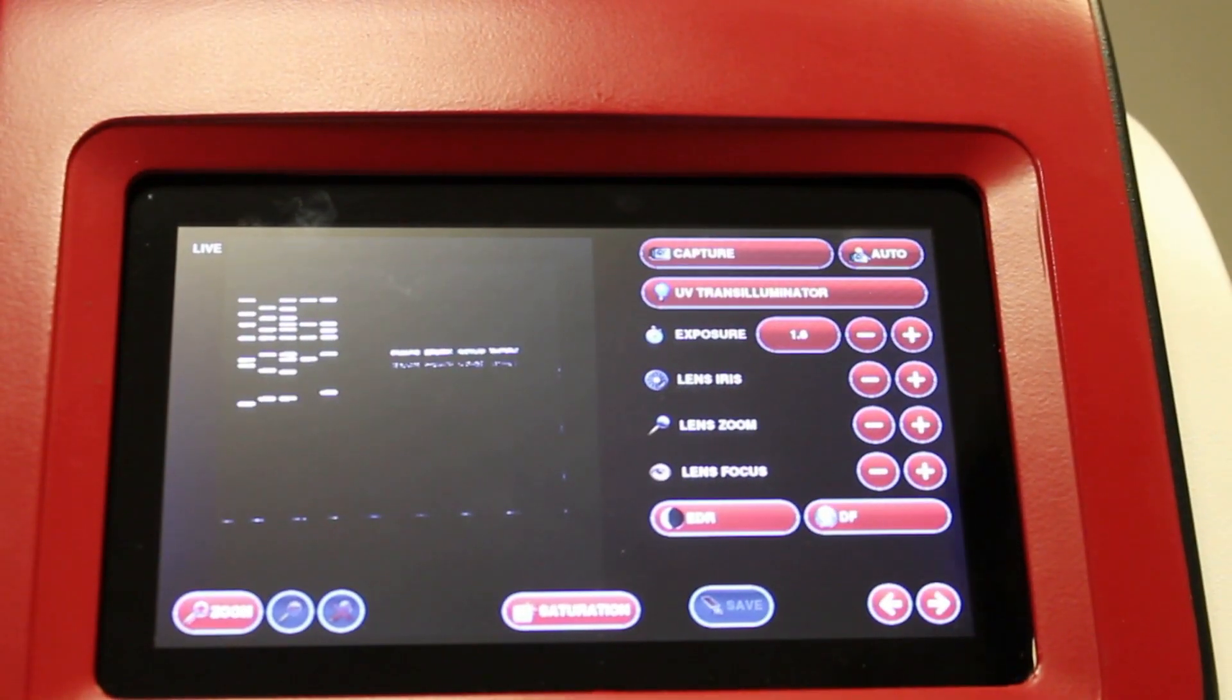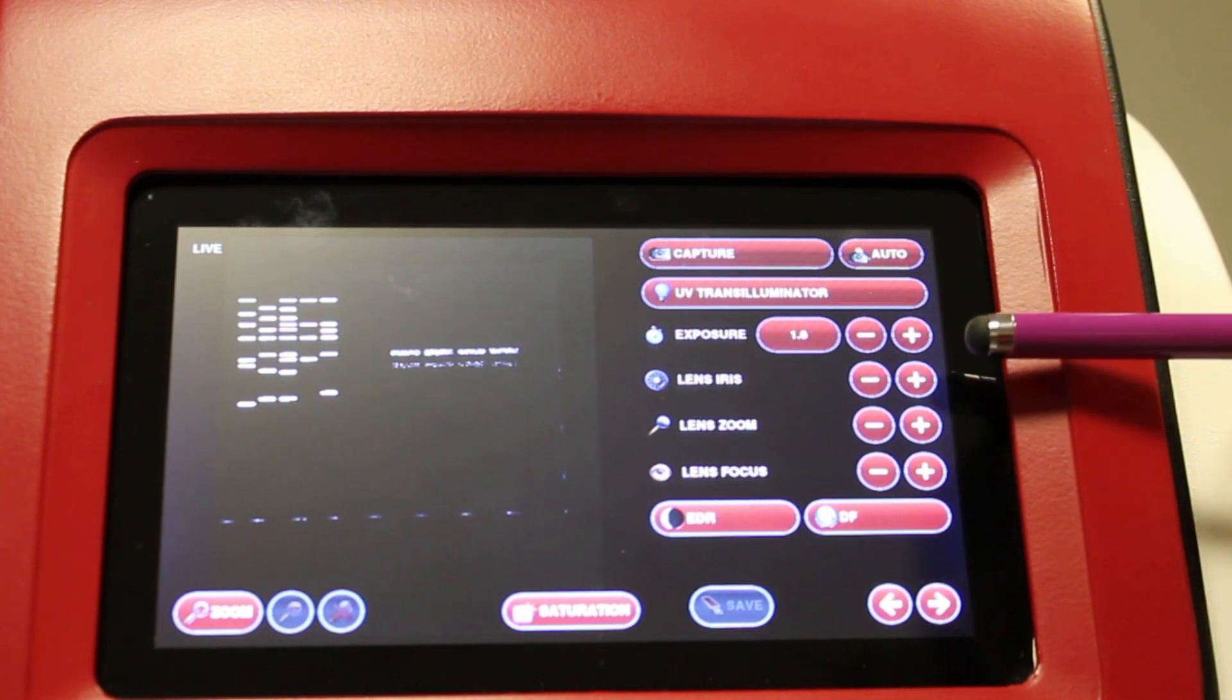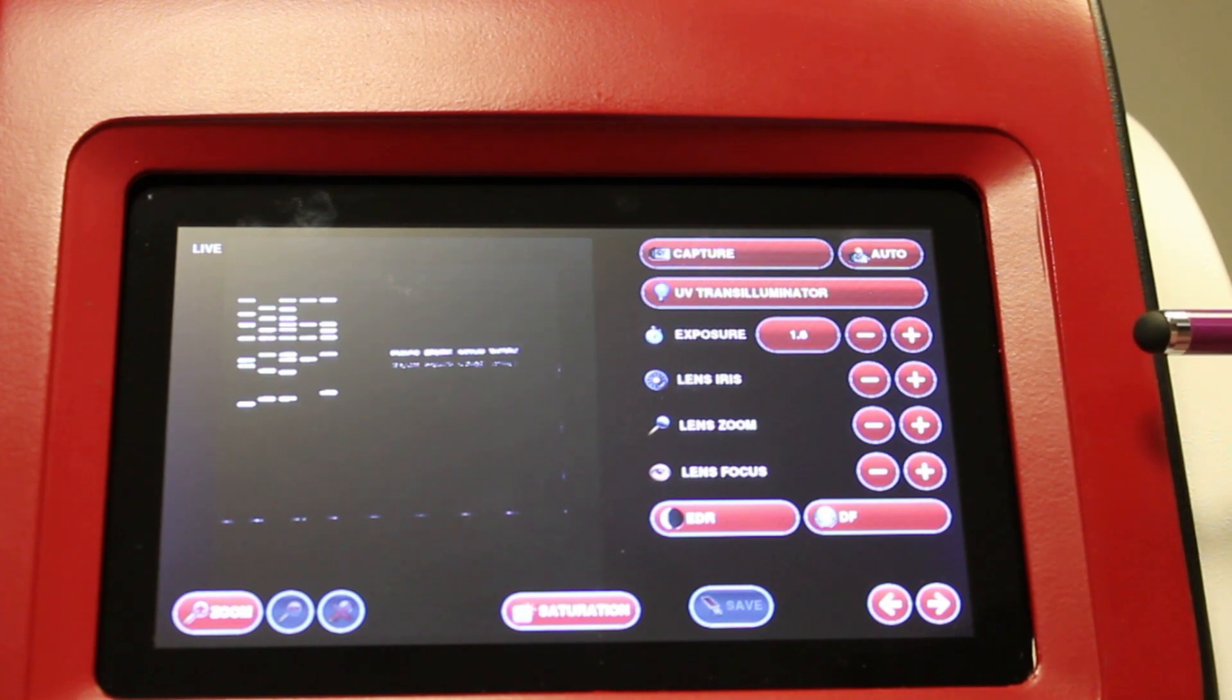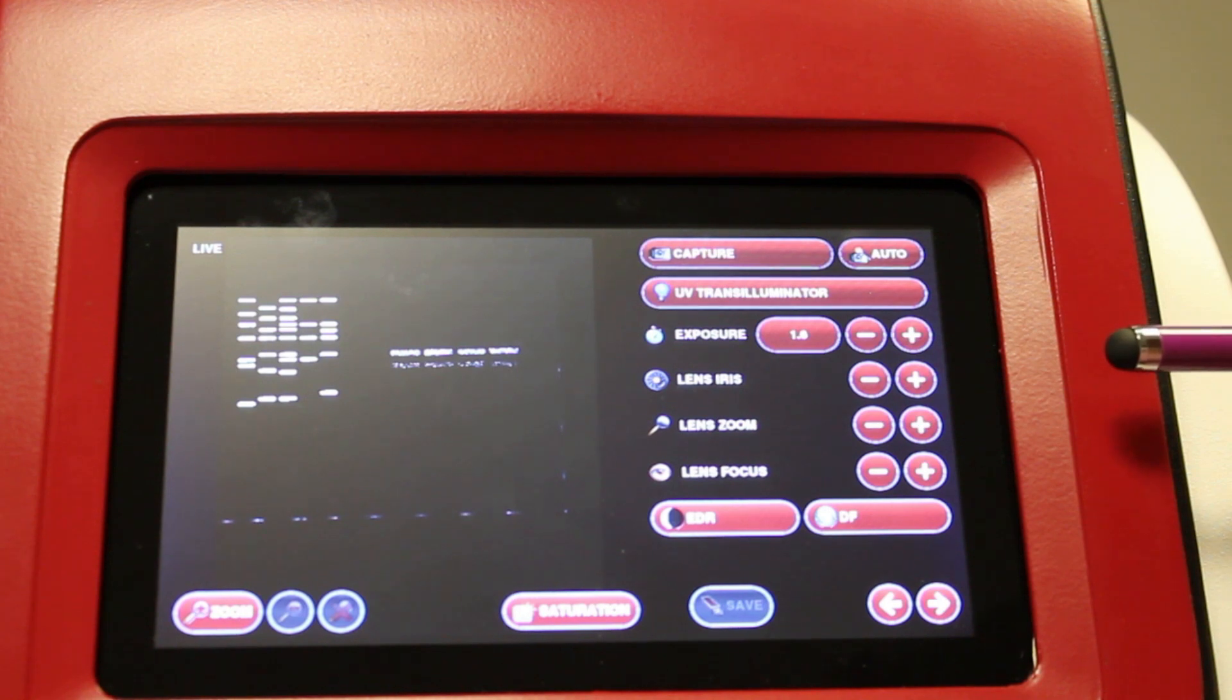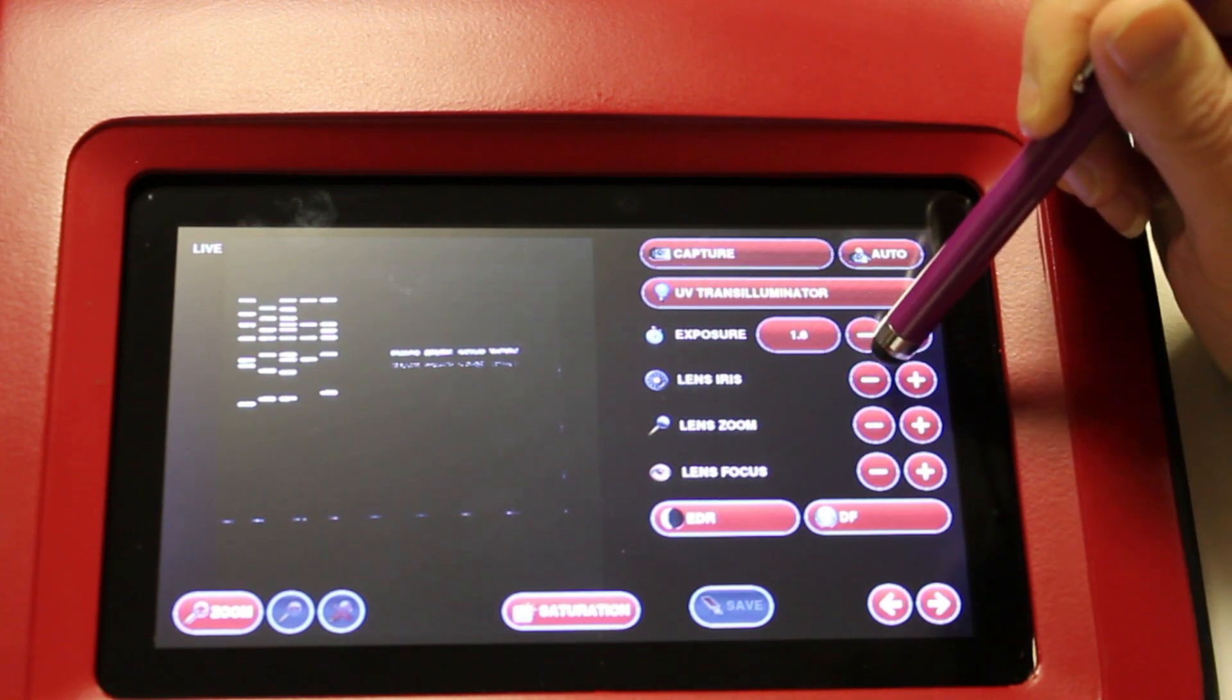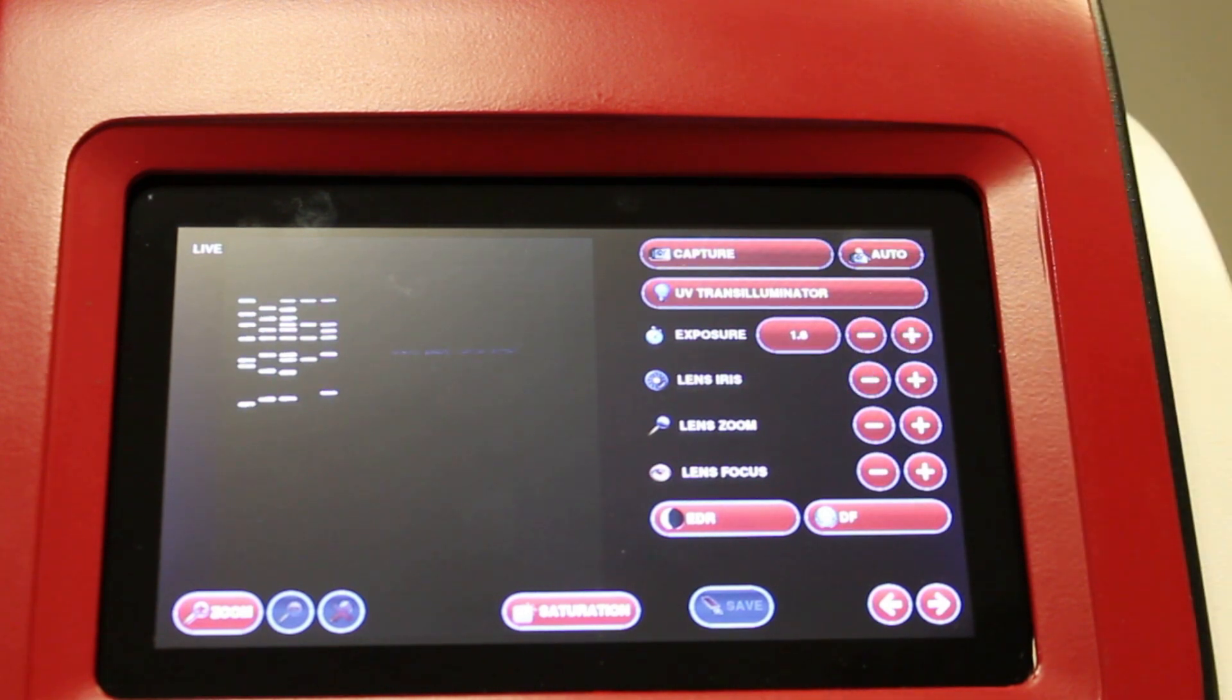The Neugenius system has a motorized lens which is controlled by the software. You have your lens controls here, including the lens iris. You can open the iris to let in more light. If you have a particularly bright sample, you can close the lens using the minus button here to reduce the amount of light hitting the camera.